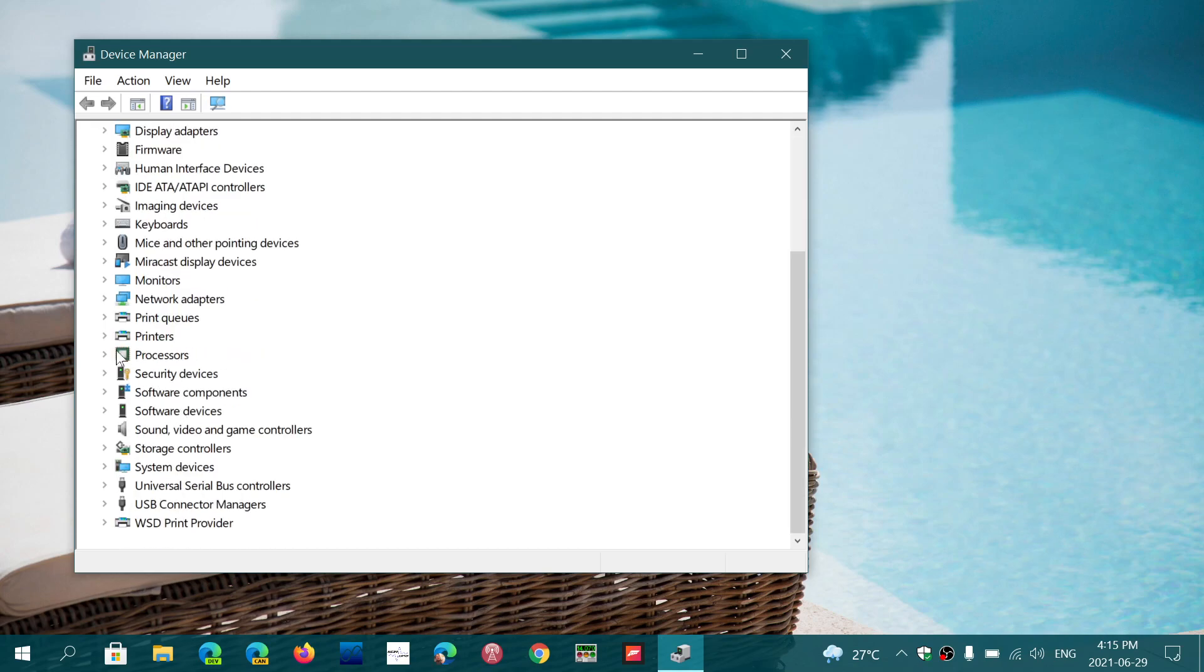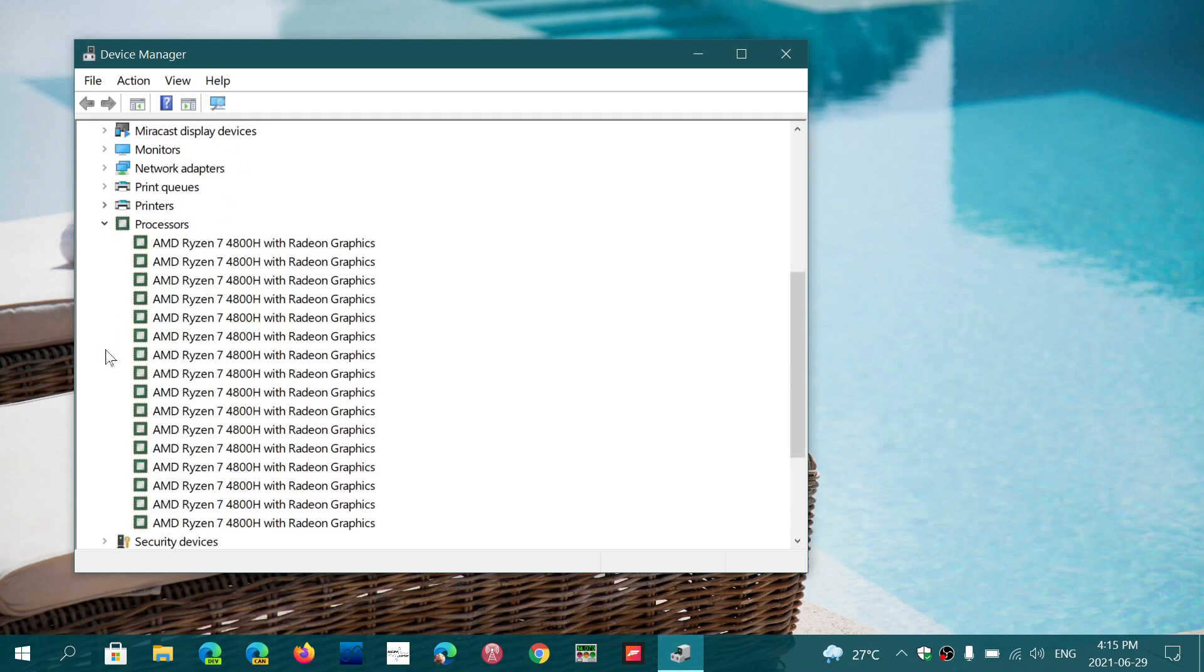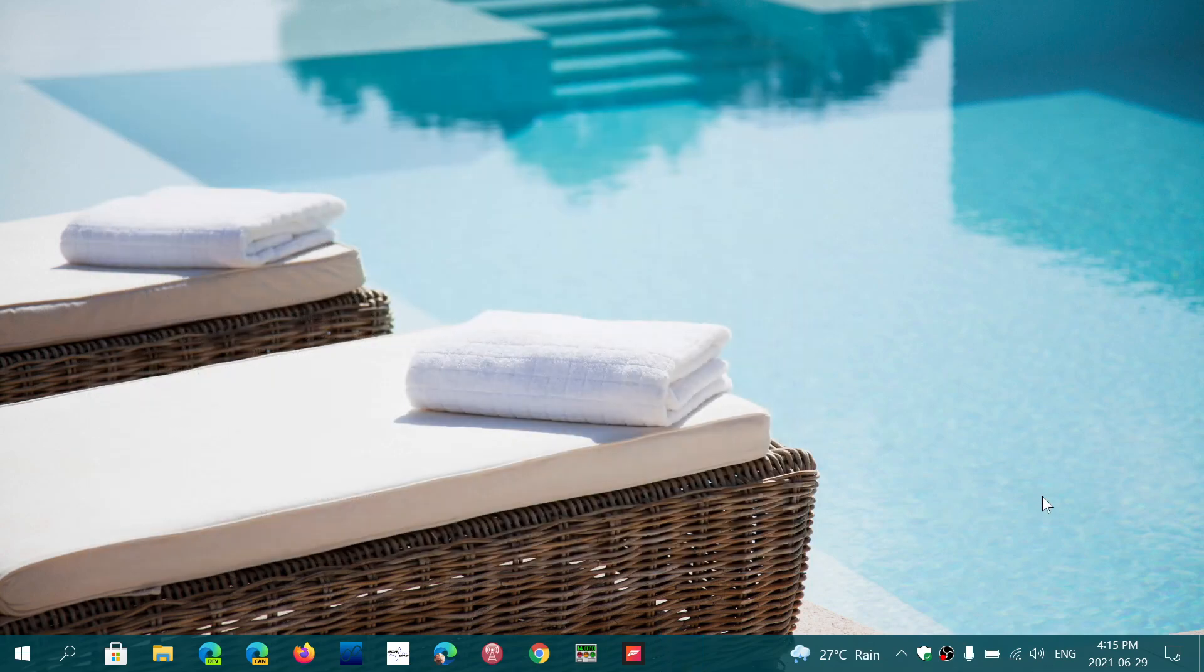When you look at the requirements and you're wondering why do you need all these fancy requirements for Windows, a lot of people focus on the TPM chip. TPM chip - well, if they want to use it for security reasons...